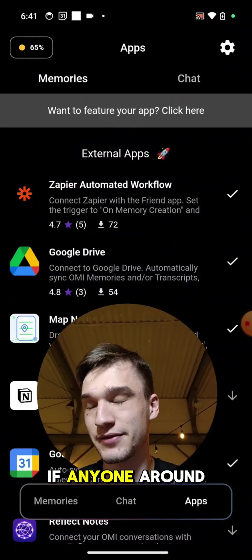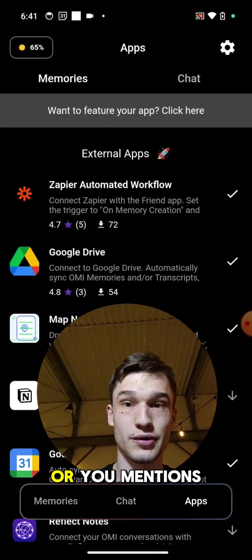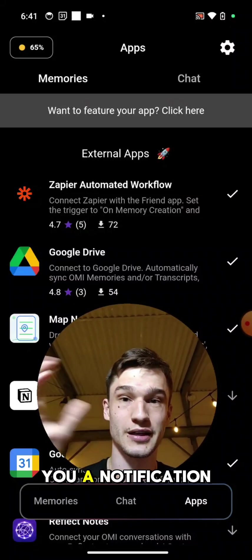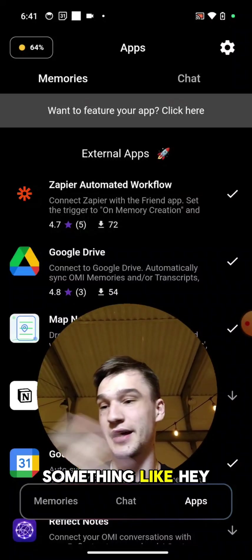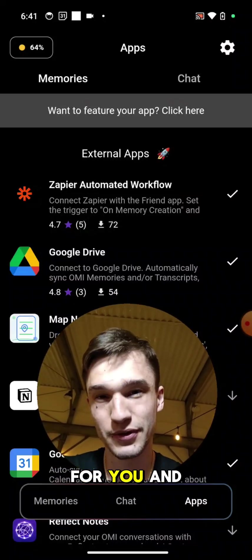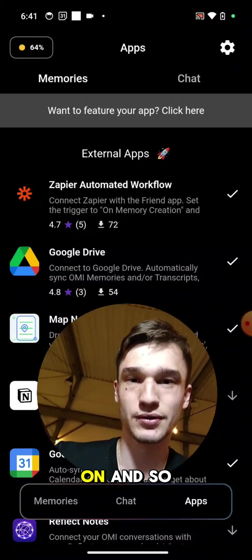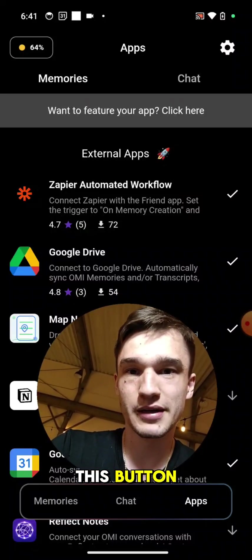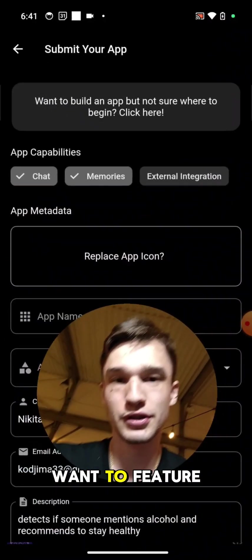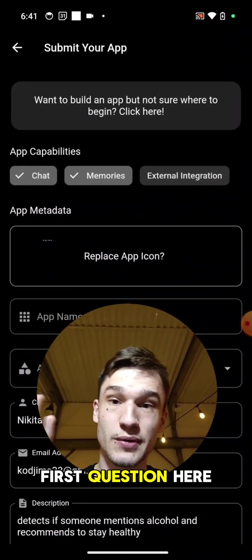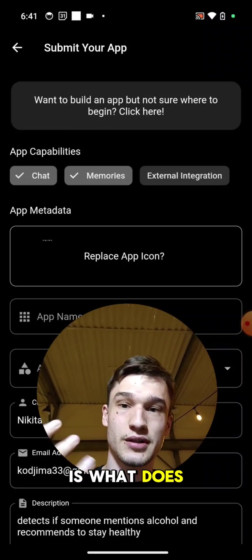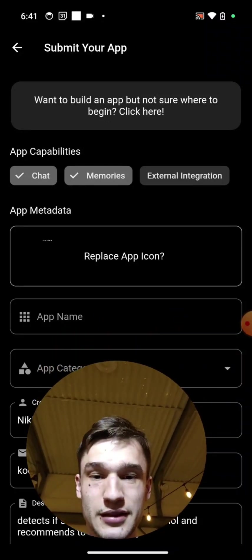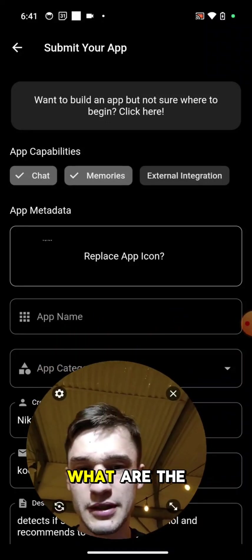Let's create an app that detects if anyone around you or you mentions alcohol and sends you a notification, something like hey you shouldn't drink alcohol, it's bad for you and so on. Okay, click on this button 'Want to feature your app'.